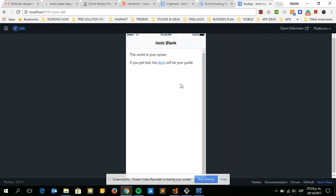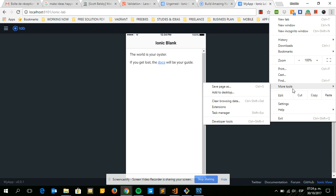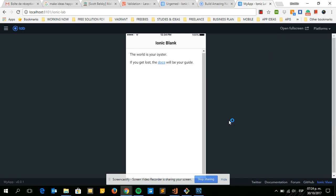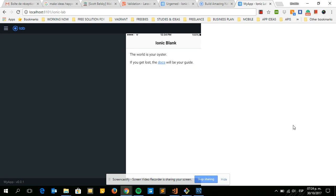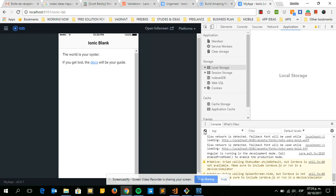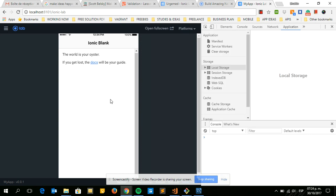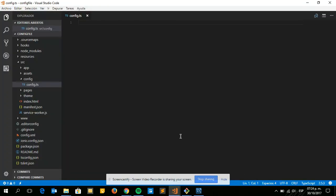This is a blank project. What we need is to create a config file and show you how you can handle multiple configurations — like endpoints or image links for your assets. I'm just going to create a new file and start writing.